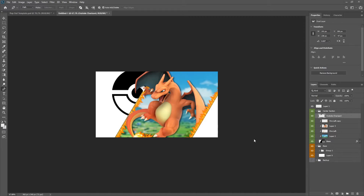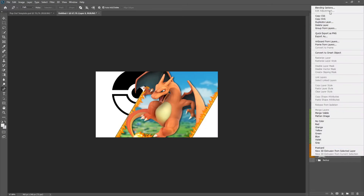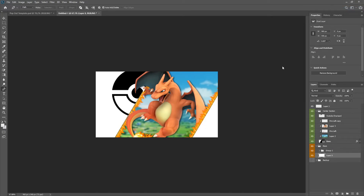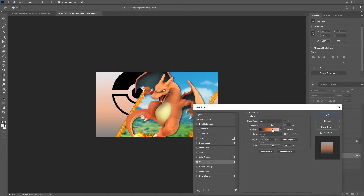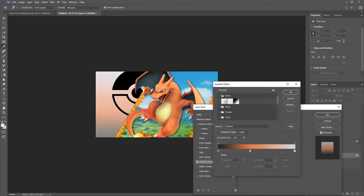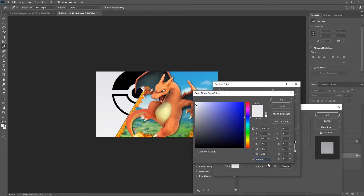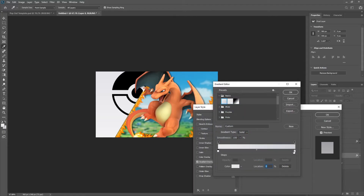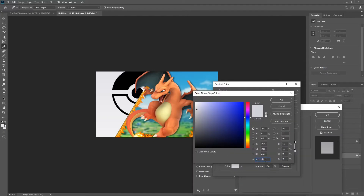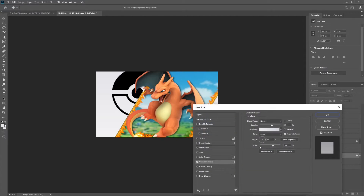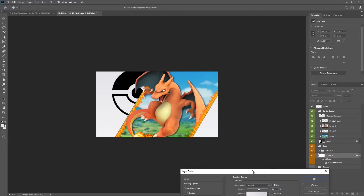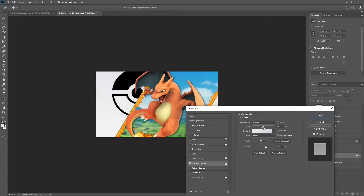There are only a couple steps left now. We're going to go back to our initial base layer where all the white's at. Go to Blending Options, then Gradient Overlay, and we're going to do this one right here. The colors for that are going to be E9, E9, EB. And then for the right side we're going to have D1, D2, D9. Hit OK. Adjust the scale — that should be fine. Maybe a little bit on the angle — perfect.